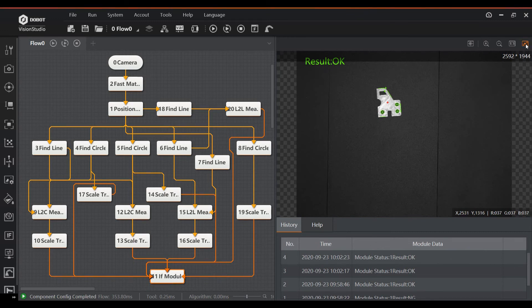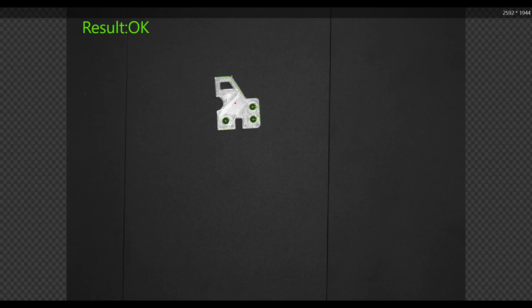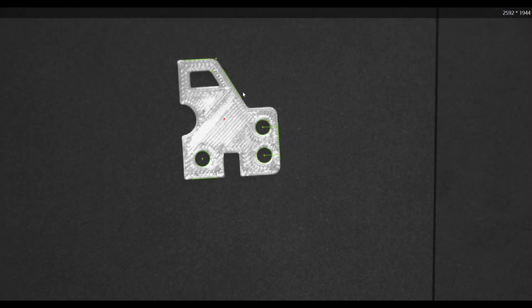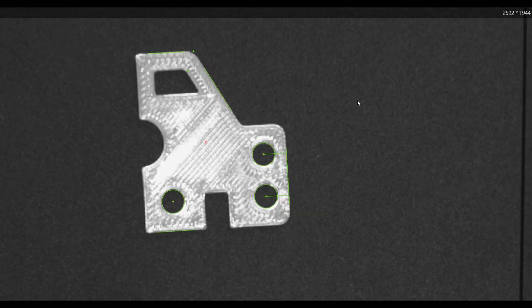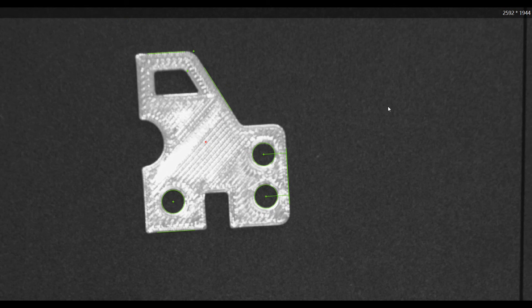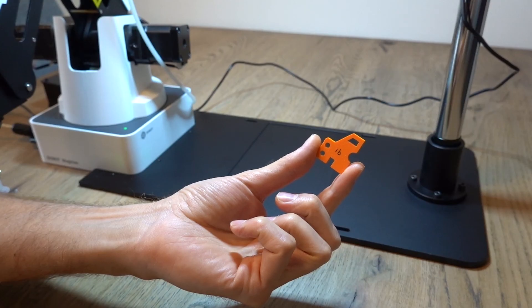Here are some examples of the measured parts. This part is passed on all criteria, so it is marked as okay. This next part fails the dimensional inspection.